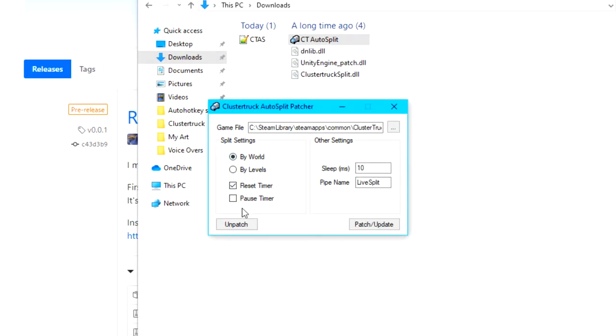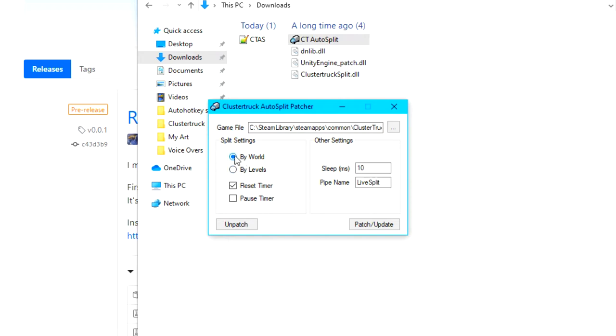You can pretty much ignore these two checkboxes, but what's more important is the split by world or level setting. If you would like live split to split per world, select the by world bubble. Otherwise, select the by levels bubble if you would like it to split per one of the 90 cluster truck levels.